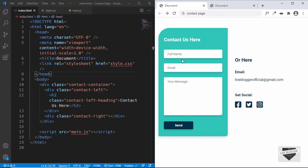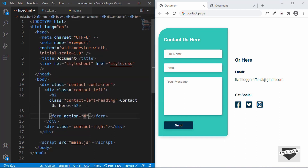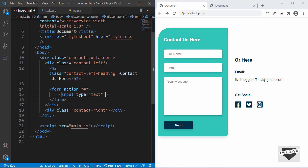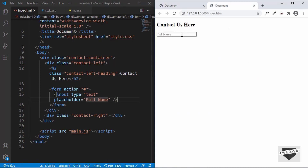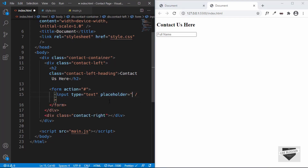After the heading, we need to create a form element — set the action to hash for now. Inside the form we need three input fields. Let's create an input with type text. We want to animate the placeholder, so instead of using the placeholder attribute directly, we'll remove it and create a separate container division for each input field, giving it a class of form-element.